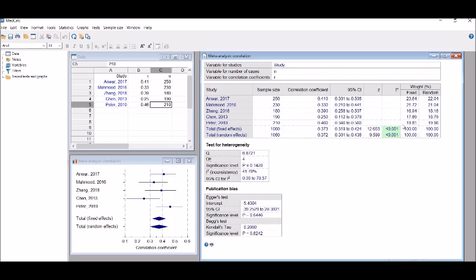Please note that you must get the significance scores for fixed effects and random effects. The fixed effect model assumes that the studies share a common true effect and the summary effect is an estimate of the common effect size, whereas the random effects model assumes the true effects in the studies vary between studies and the summary effect is the weighted average of the effects reported in the different studies.